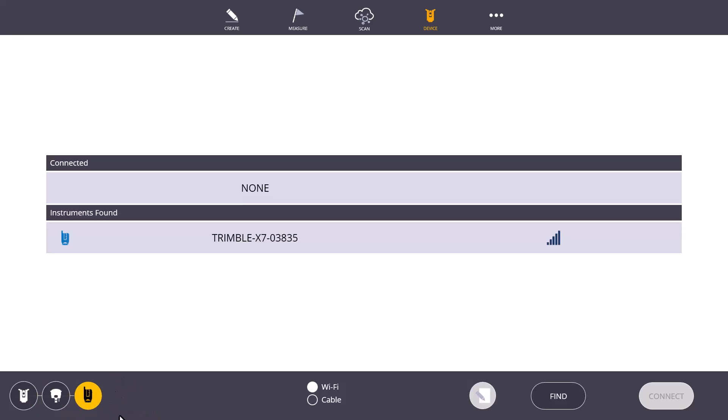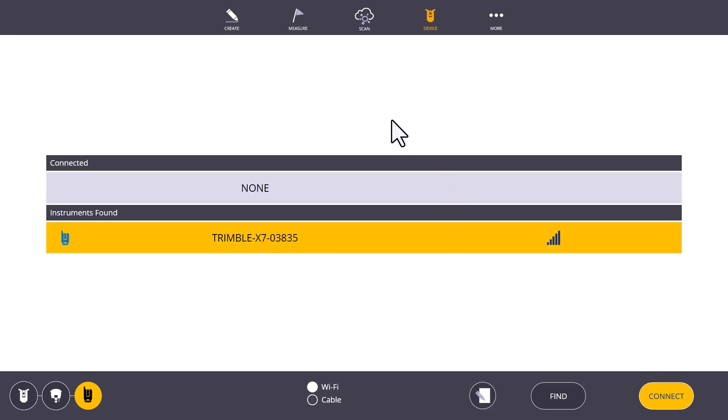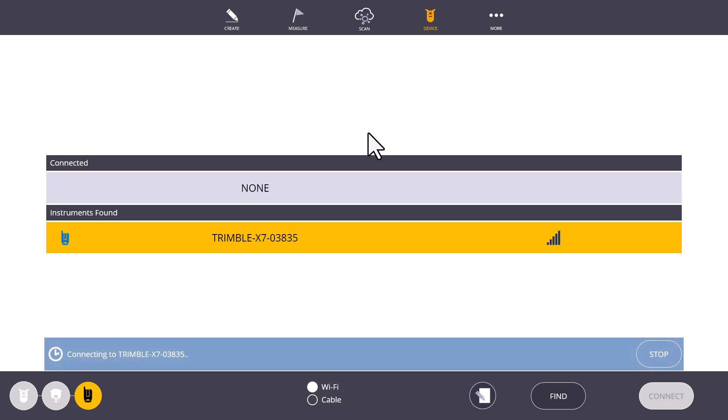This may appear different depending on which instrument you are trying to connect to. Notice, I am on my computer and do not have a radio attached, so I don't have the option to connect to a traditional Robotic Total Station. But, right now I do have the X7, my scanner at the moment, popping up and ready to connect. If I click on this and hit Connect, let's give it a second so we can see what other options appear on the device screen when connected to an instrument.